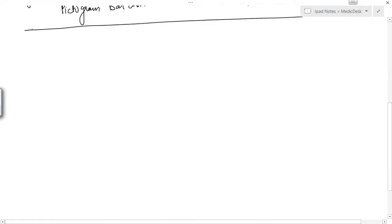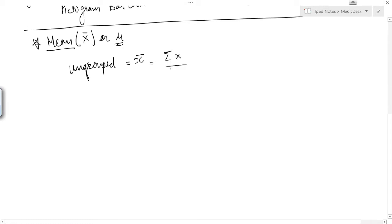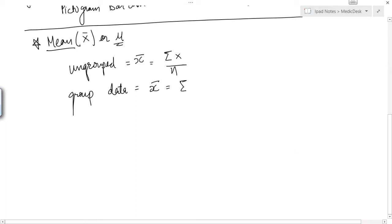Now we will see how to find the mean, represented as x-bar. For ungrouped data, mean is calculated as sigma x upon n. For grouped data, x-bar equals sigma f times x upon n, where f is the frequency, x is the observation, and n is the sample size.